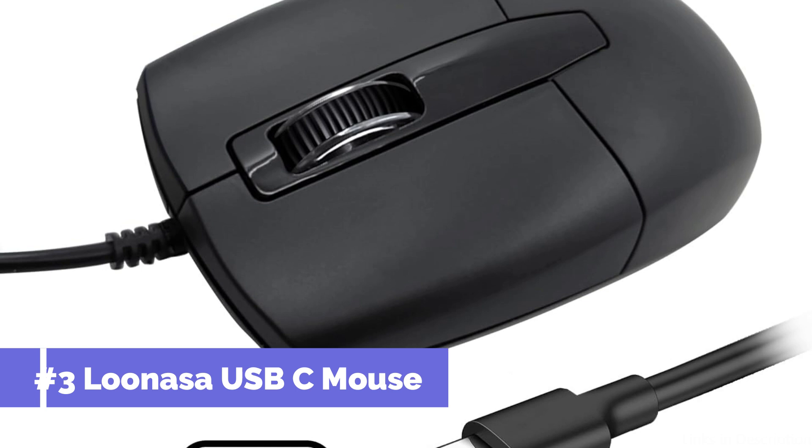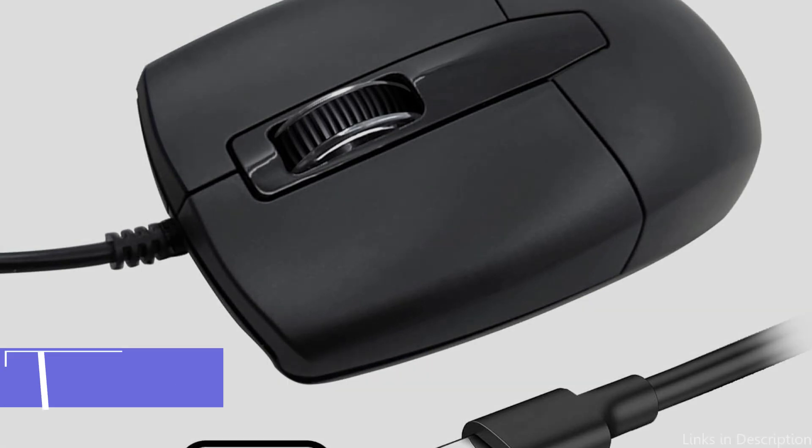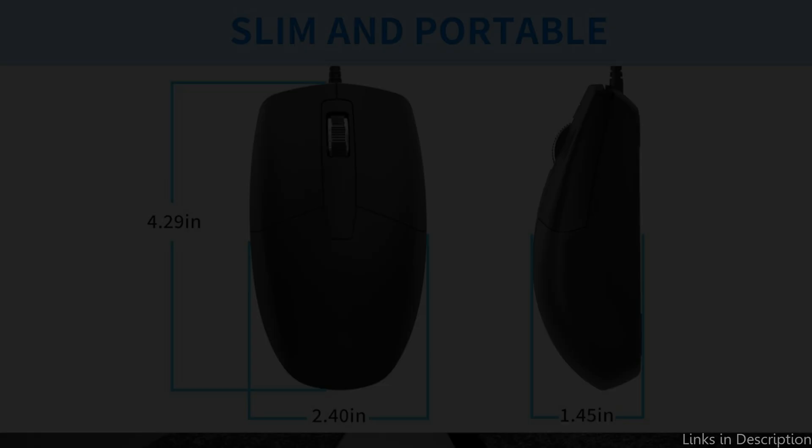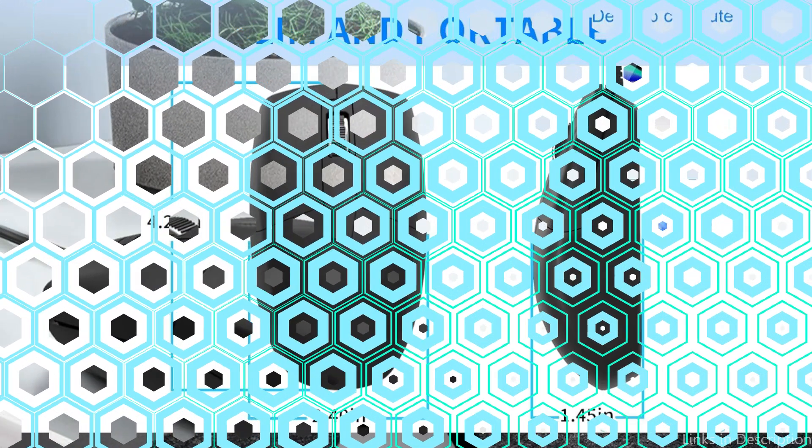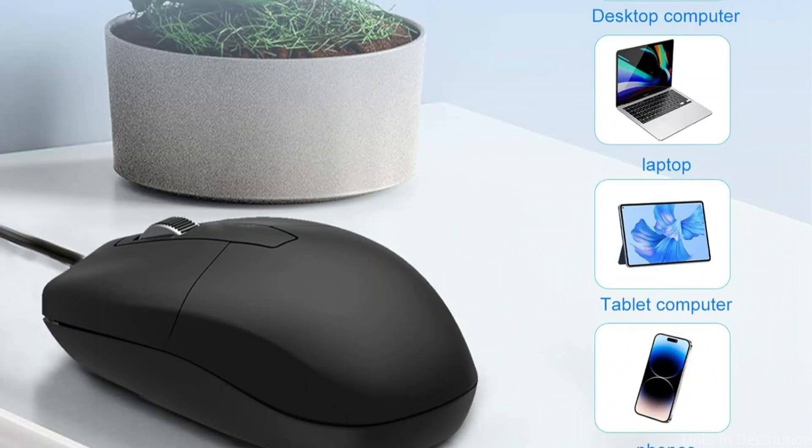With features designed for both personal and business use, the Lunasa Wired Mouse puts productivity first. Use our Type-C mouse to connect for free. Just connect the cord to your device and get started right away.